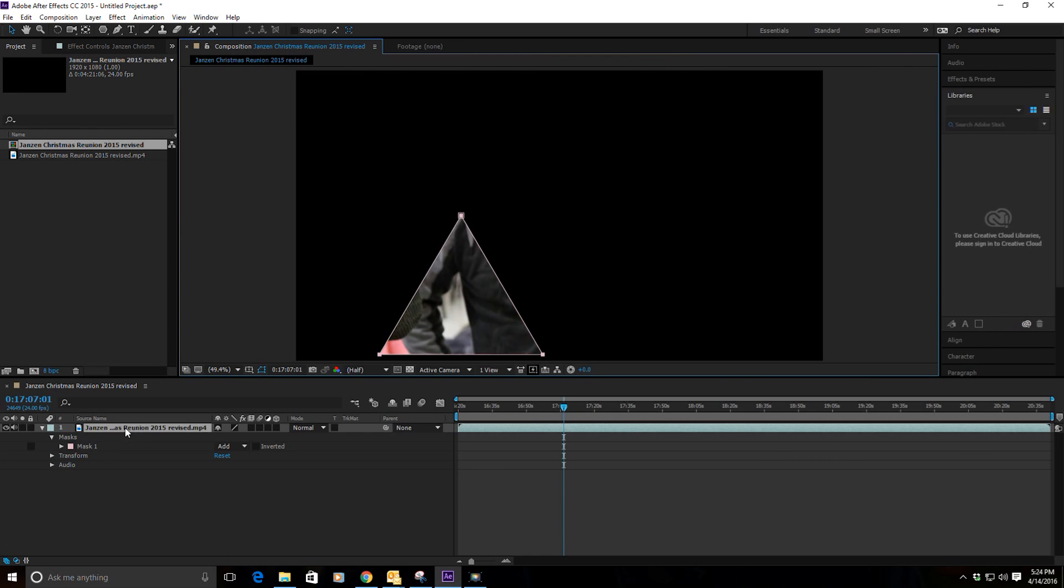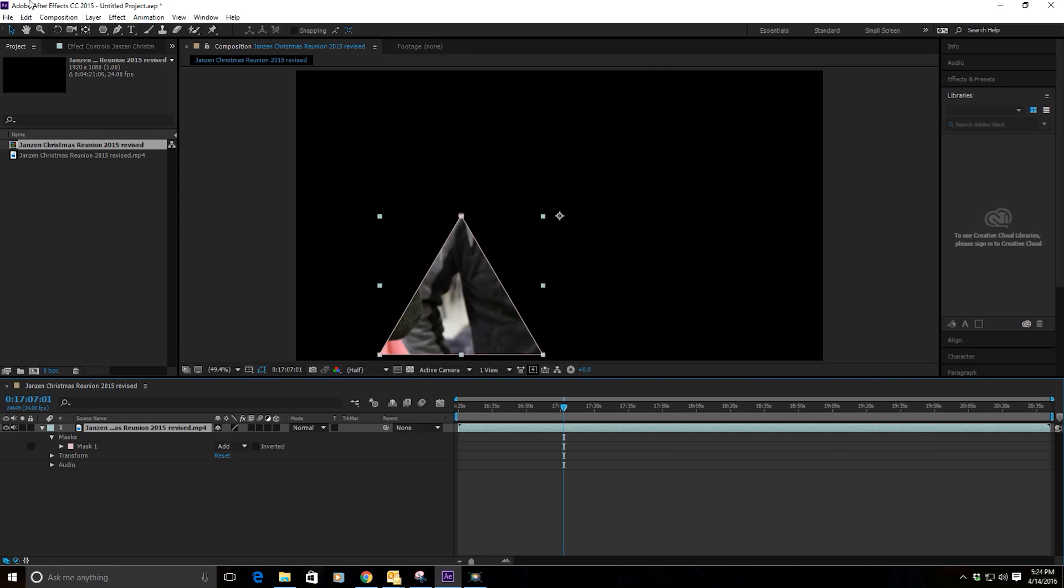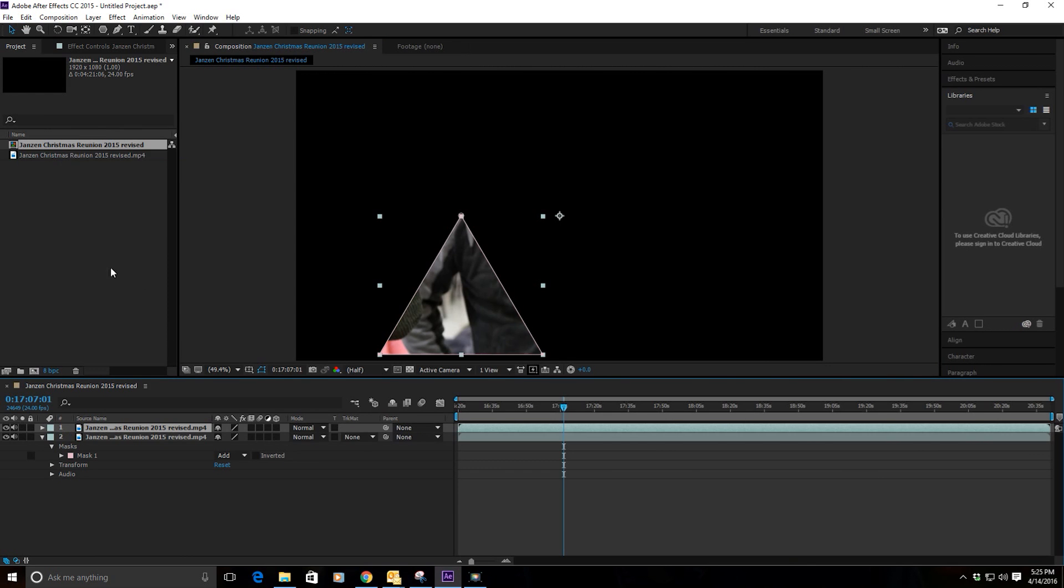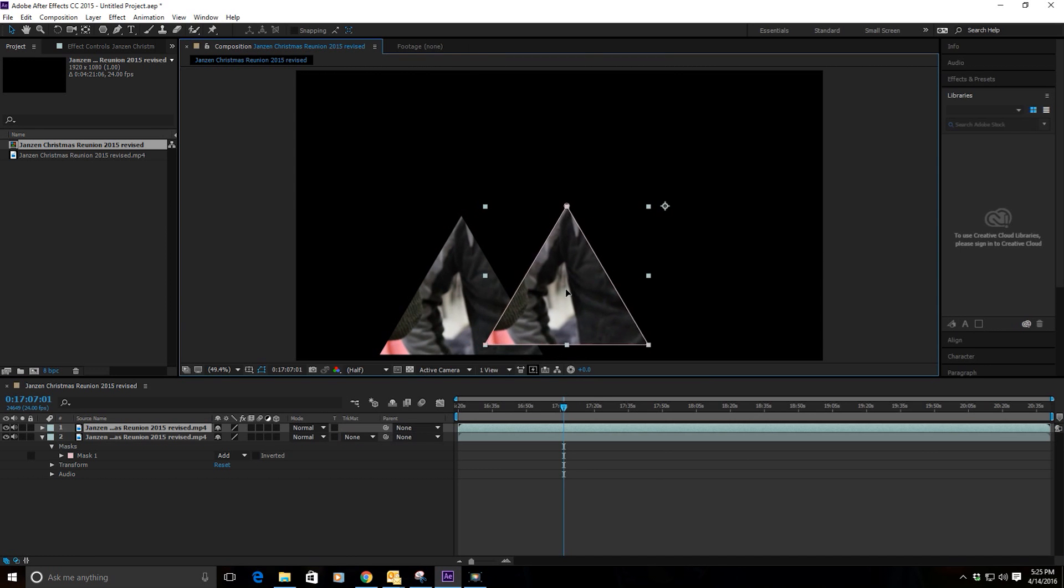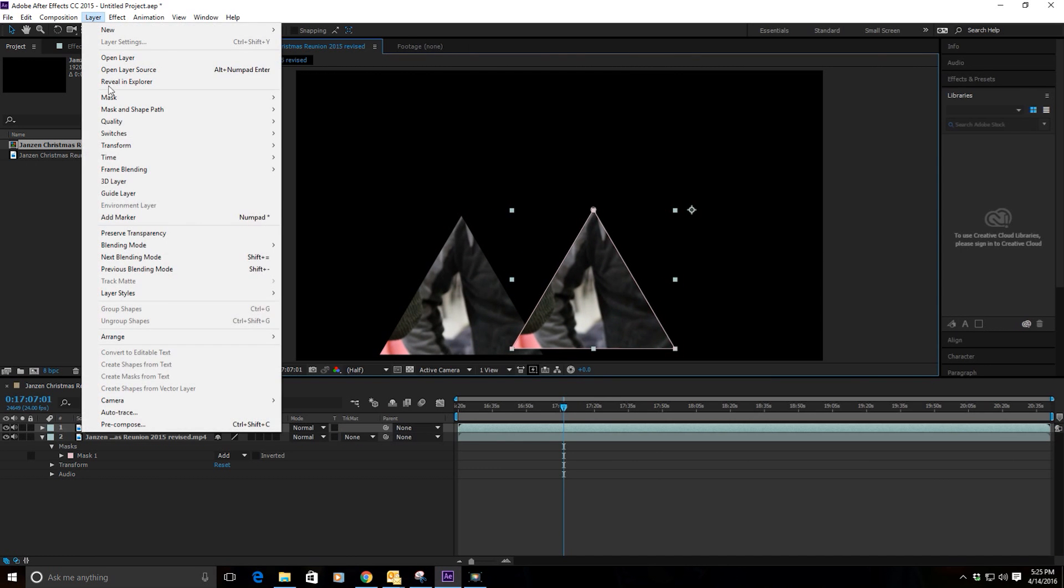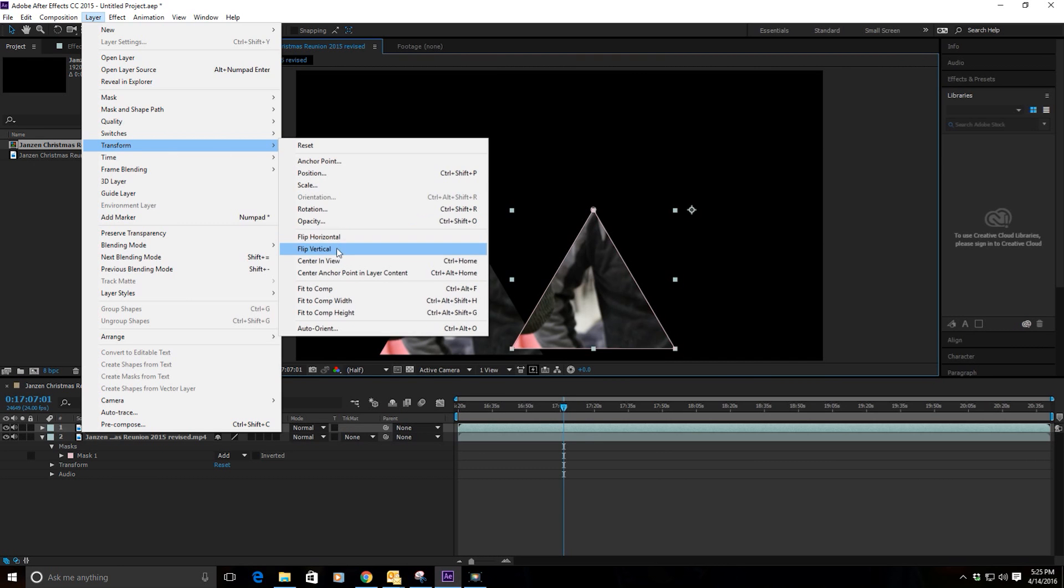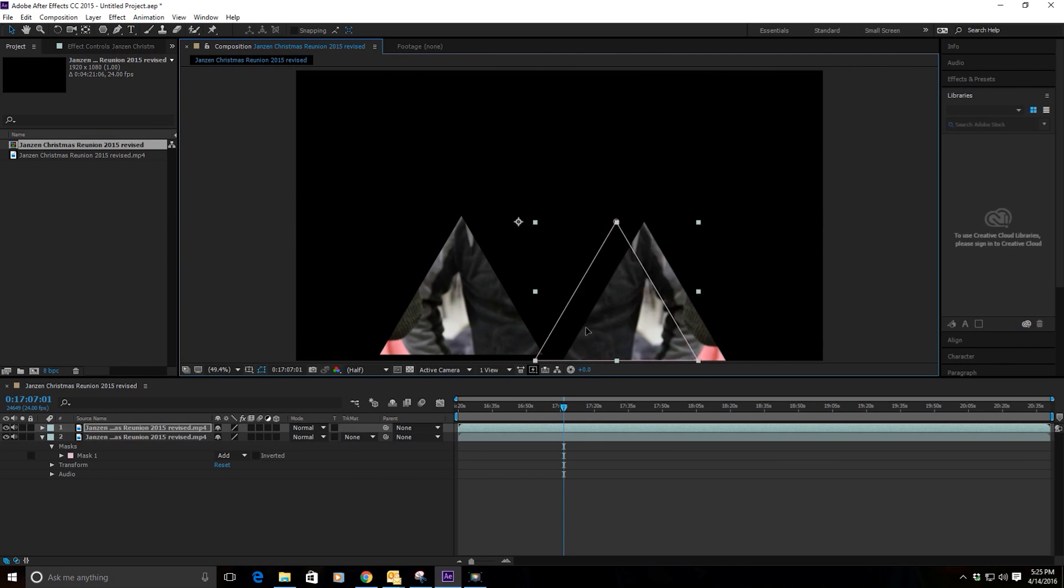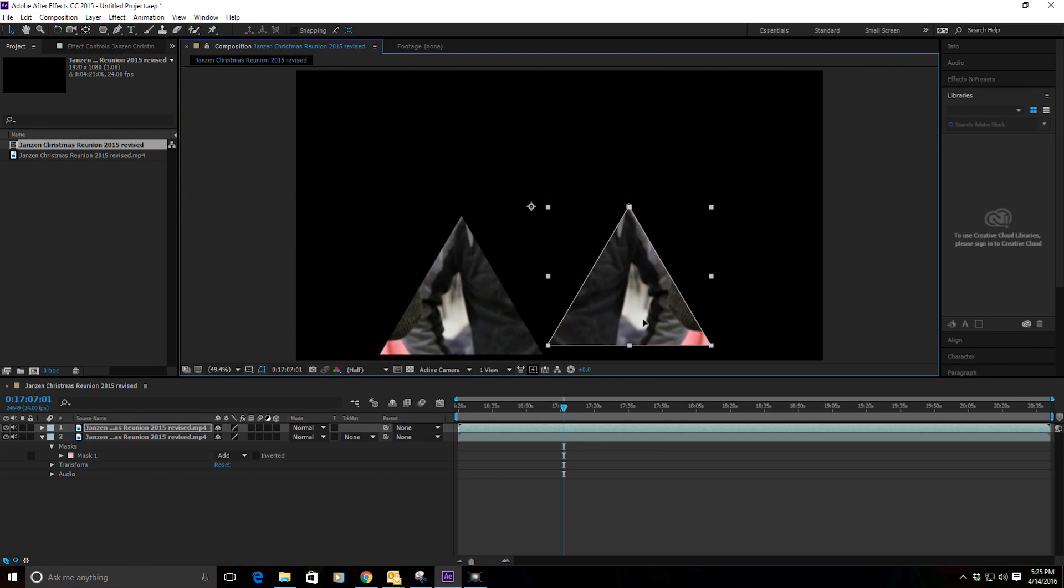Go ahead and duplicate that layer and you can just pull it up aside there. Now we need to reverse that, so just go to Layer, Transform, and Flip Horizontally. Now we have a mirror image of that.